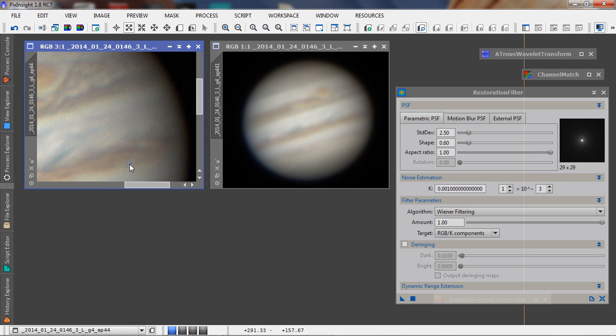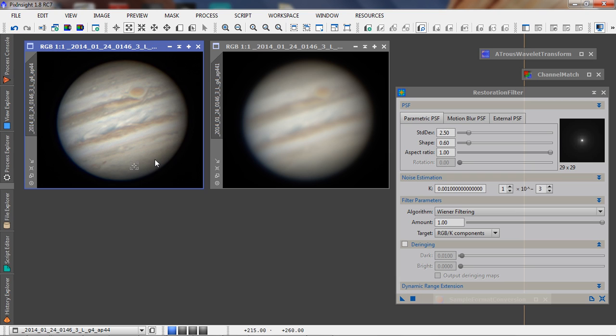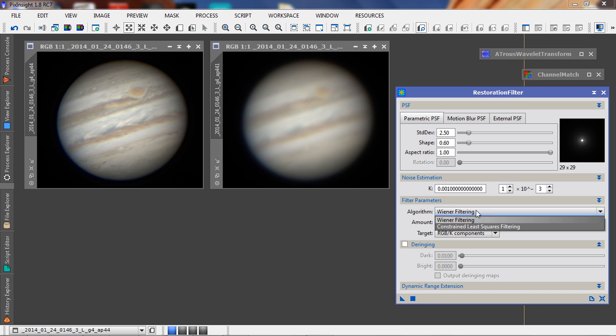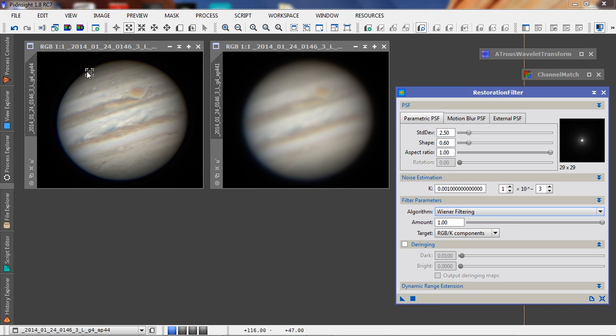And it looks much better. We'll zoom back out. When using a Wiener filter, you've got another choice: constrained least squares. The Wiener filtering usually works best for planetary imaging.